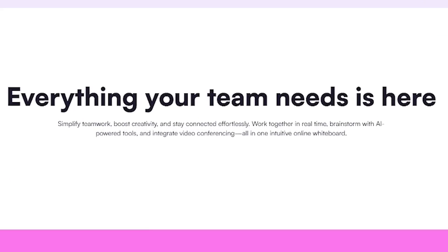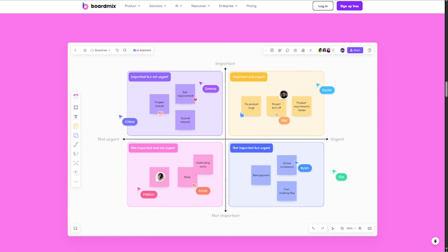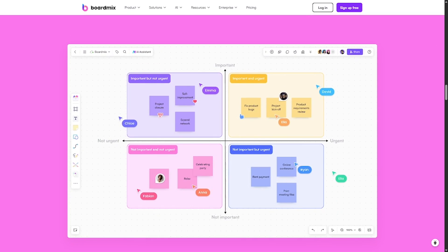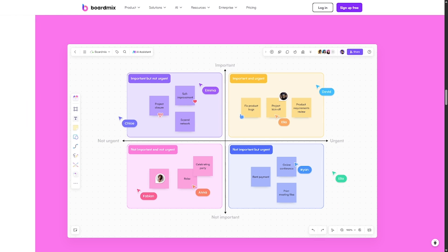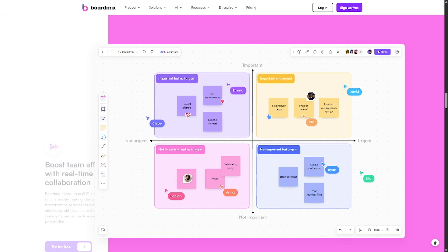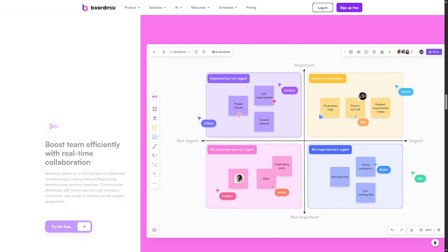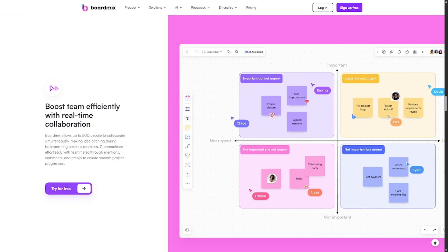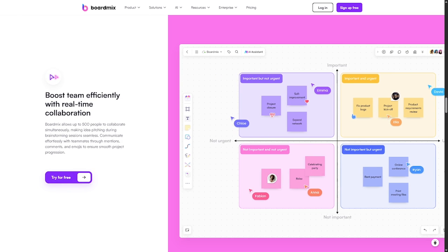Just seamless teamwork. BoardMix is made for product teams and startups mapping out ideas, remote collaborators running workshops and sprints, educators and students visualizing content. Anyone replacing static docs with dynamic boards.